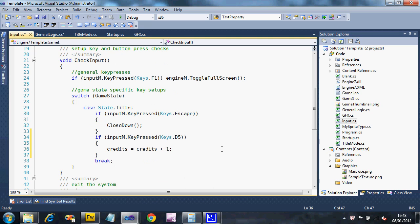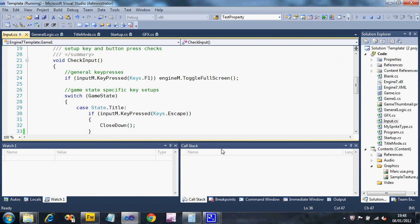Okay, we shouldn't actually need to do anything else. So if we run this, we should find that when we press five, the number of credits displayed goes up.